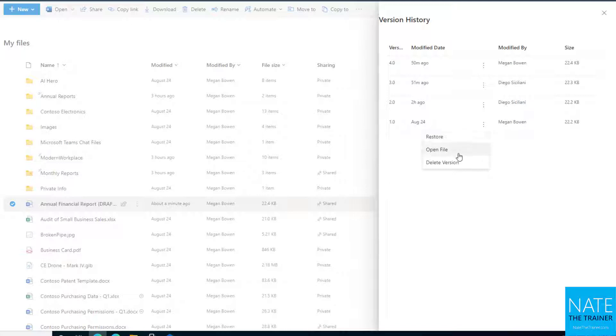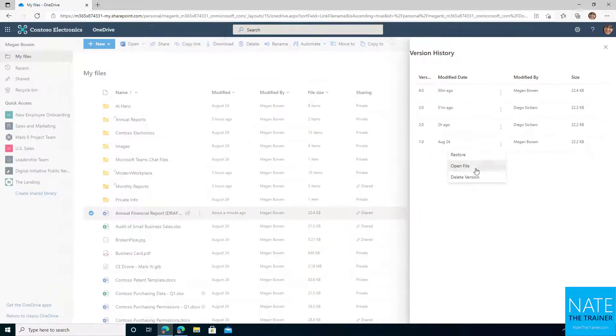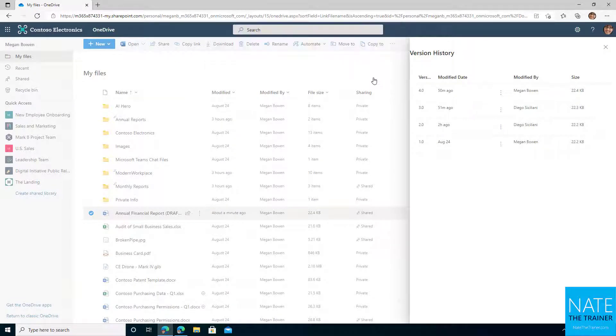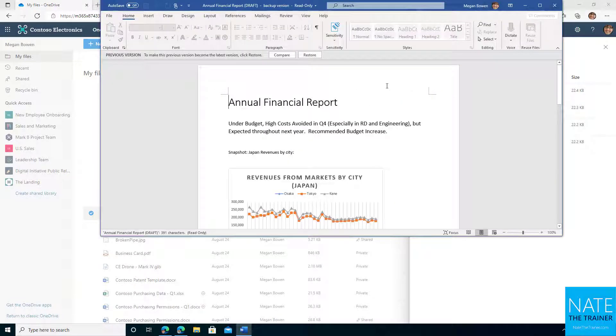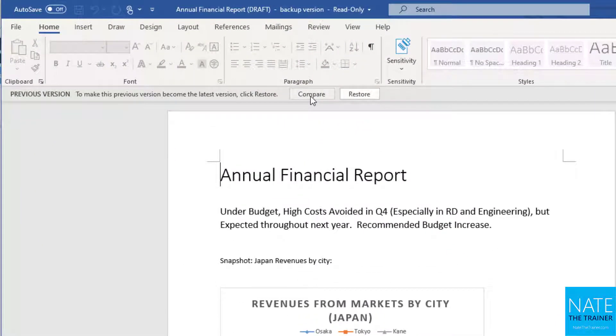I could also open version one if I just want to see what it looked like, I click open. It wants to open in the desktop version, which is kind of a departure from what we've seen so far. And once it's open, it gives me the option to compare this version to the current version or restore it.